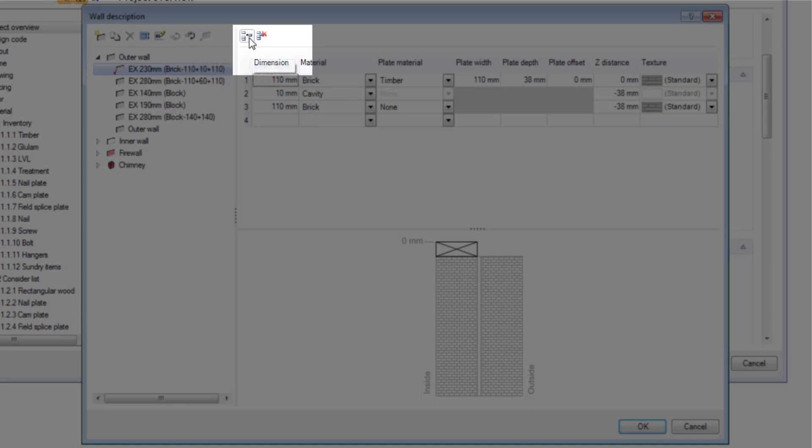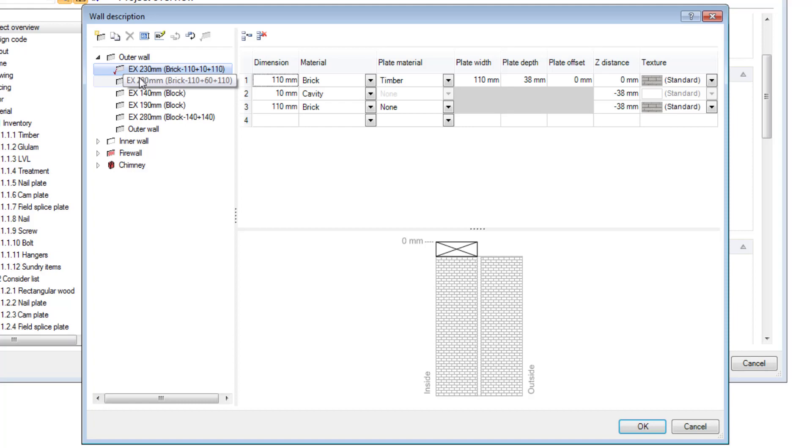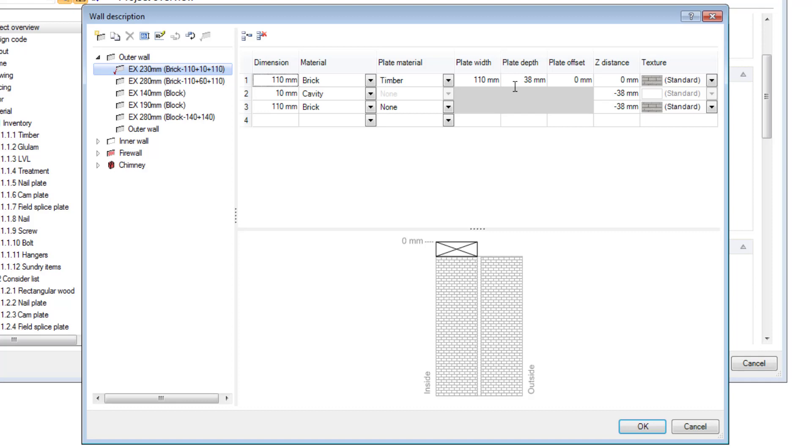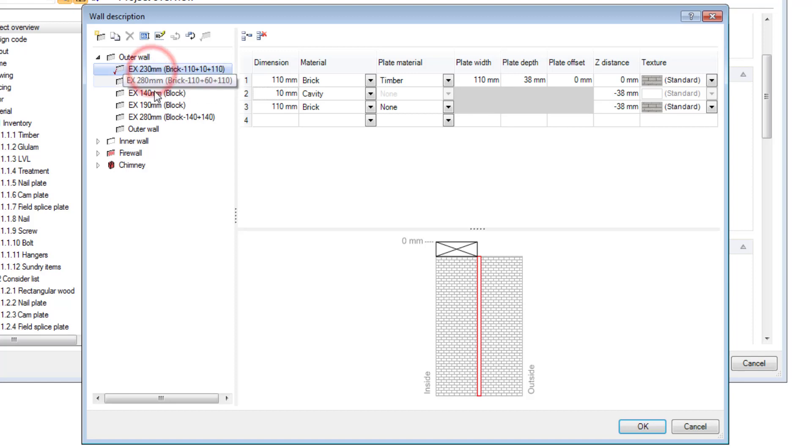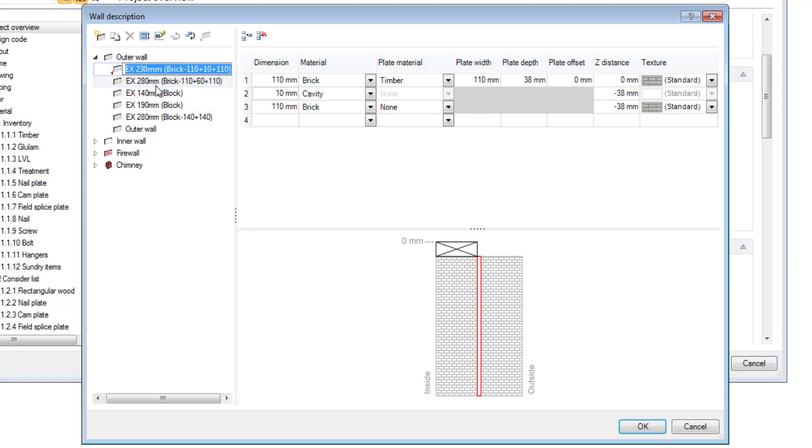On this side here you can see you can insert a layer and you can get rid of a layer. So what I'm going to do is I'm going to take this existing 230 wall with a bit of a cavity in the center there of 10 mm and I'm going to copy that and I'm going to modify it to a solid one.